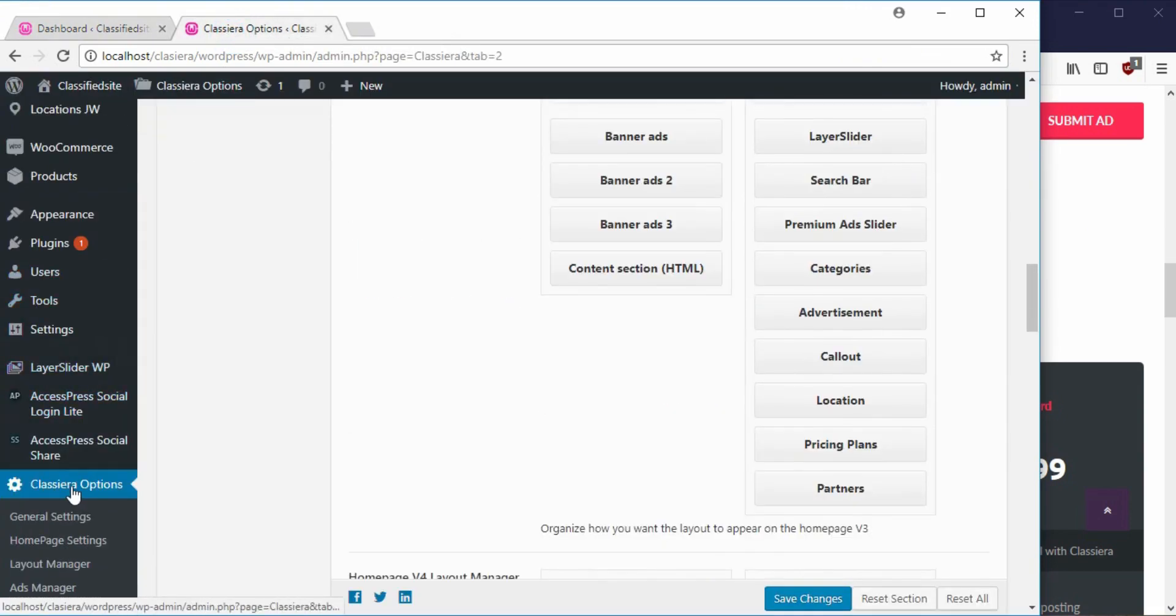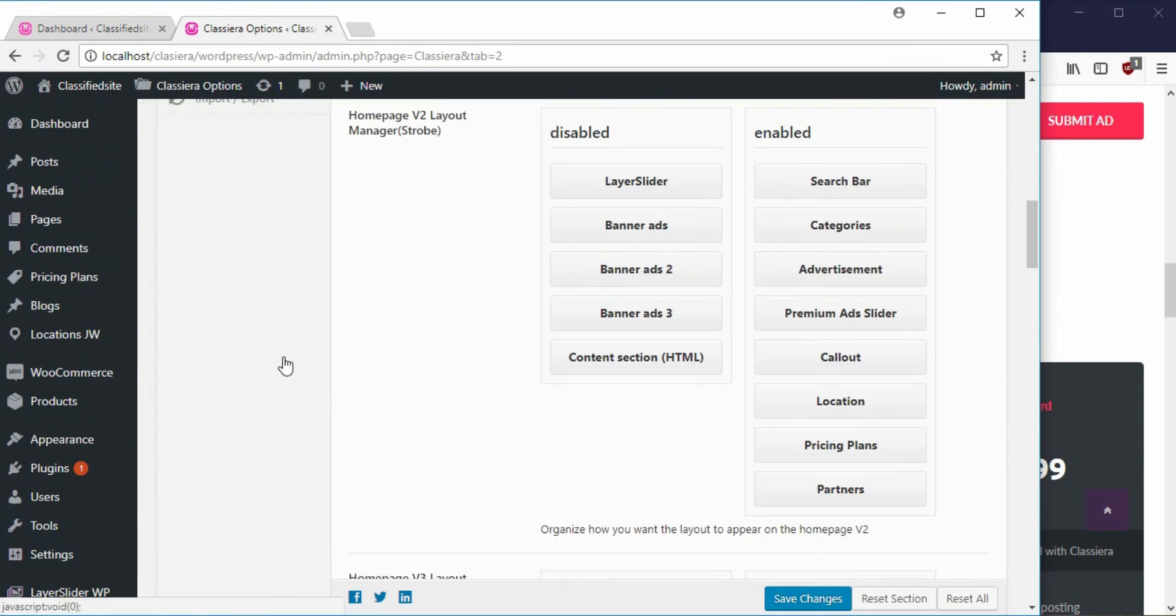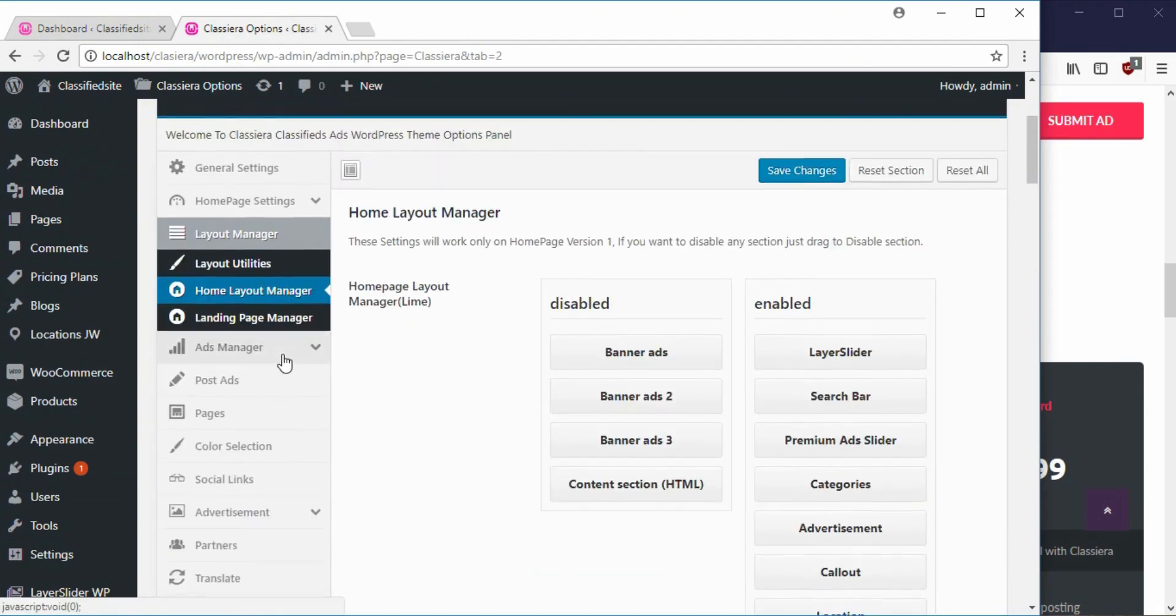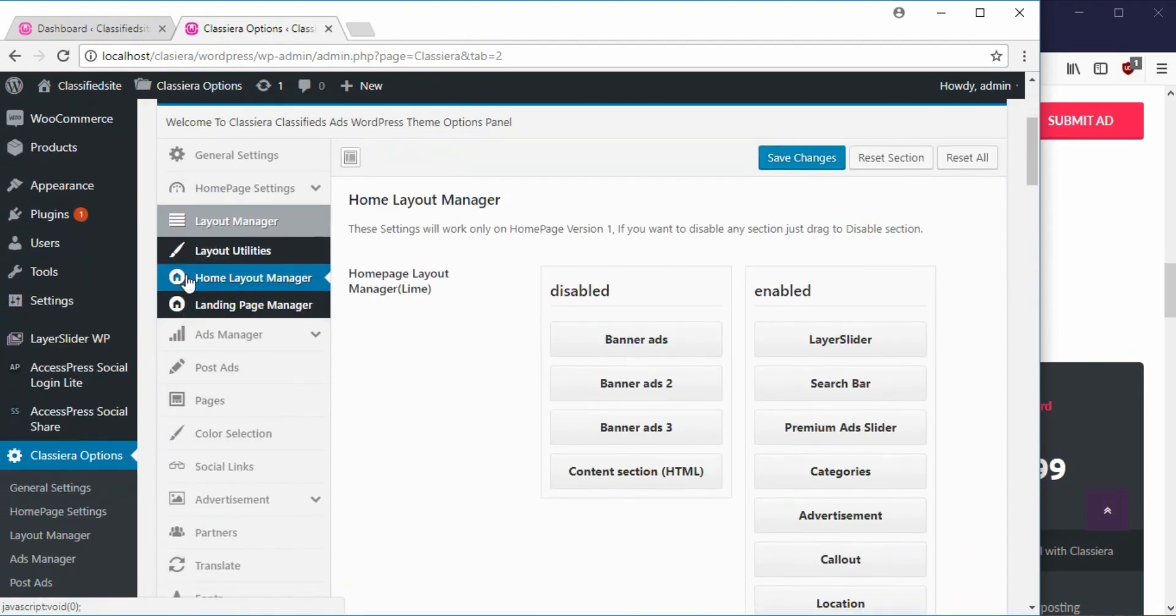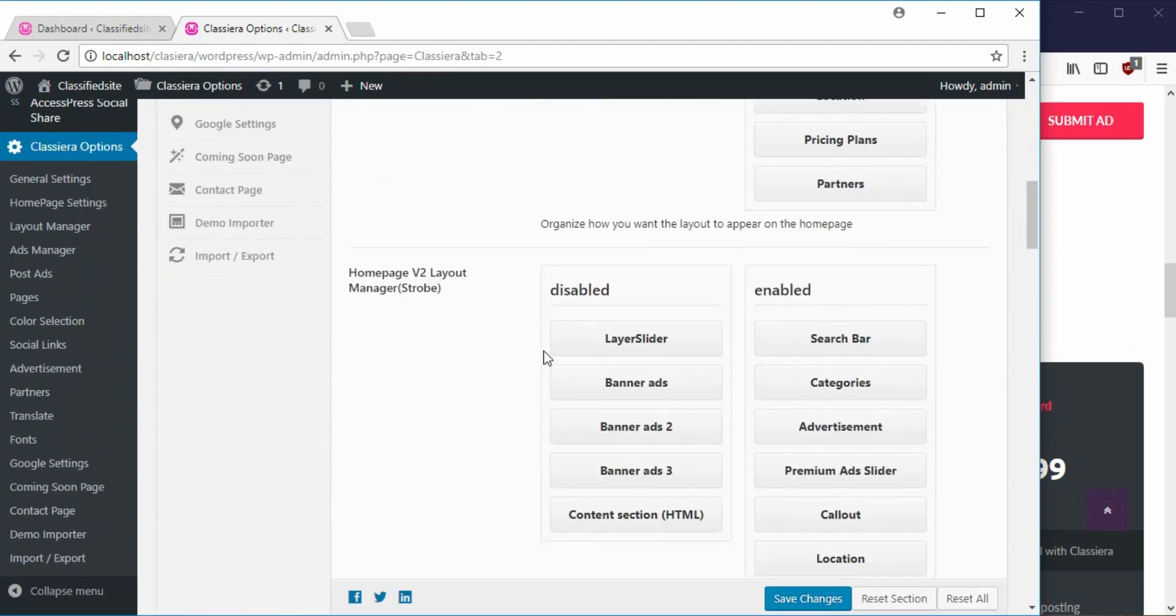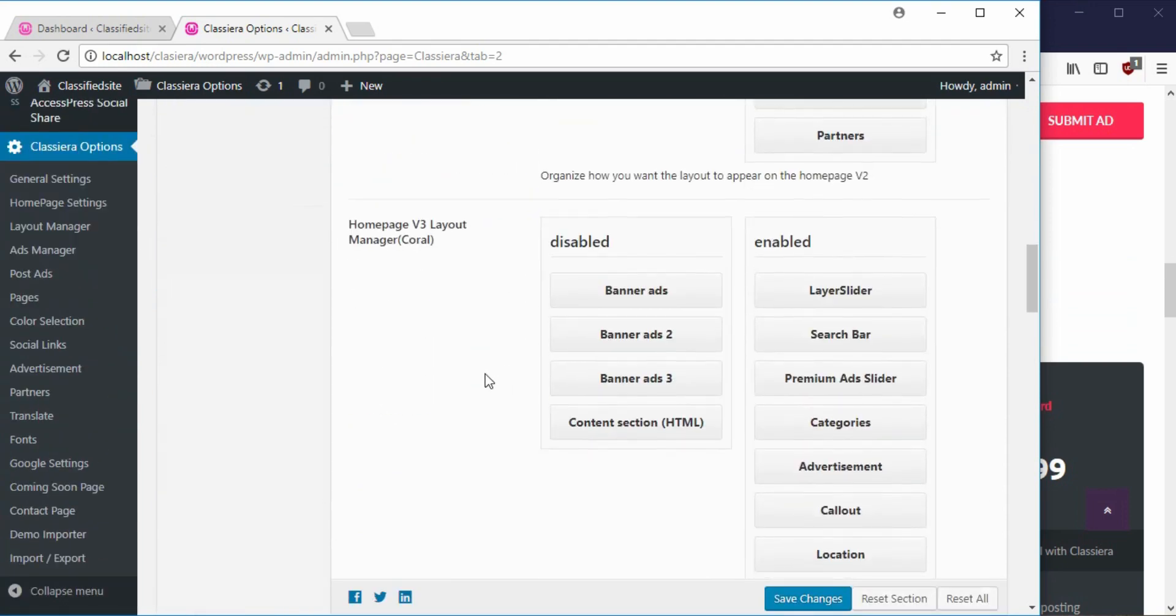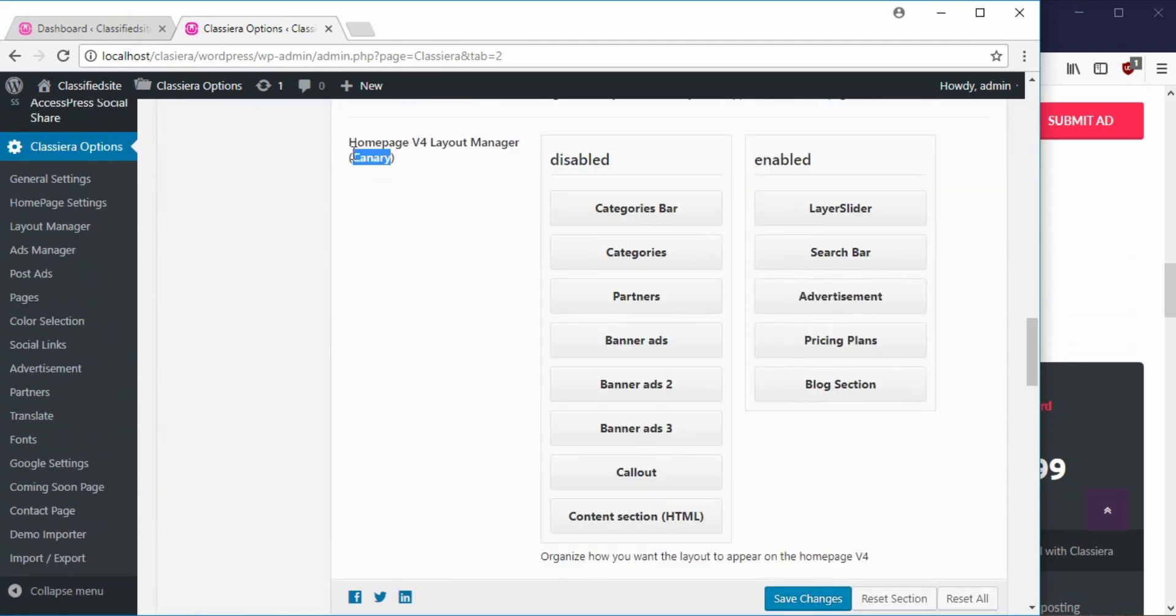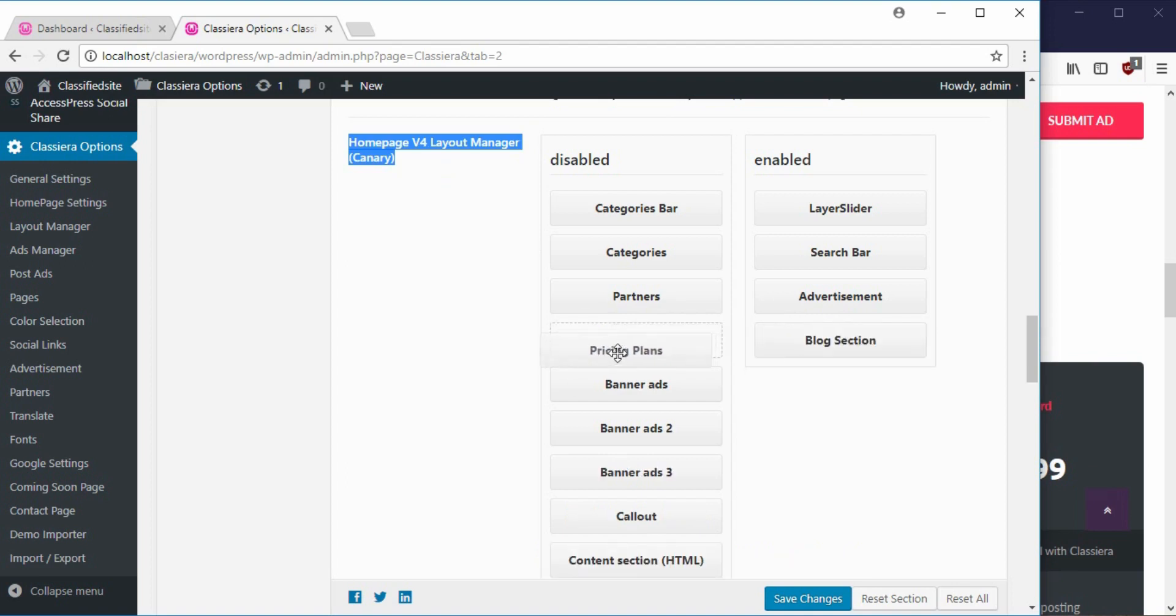Simply go to your backend, go to Classiera option, then you come to home layout manager. Then you locate your template. For my own site I use Canary as my template. So here's a pricing plan, I just drag it out and it's being disabled.